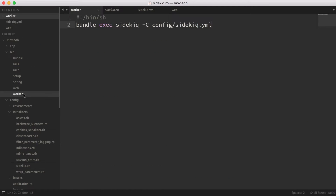The next thing we're going to talk about is the worker file. In the previous episode I mentioned we created a bin file for the web process — here we have the same thing for the worker process. All we're doing here is starting the Sidekiq process, which is the same command you would use in development from your terminal.